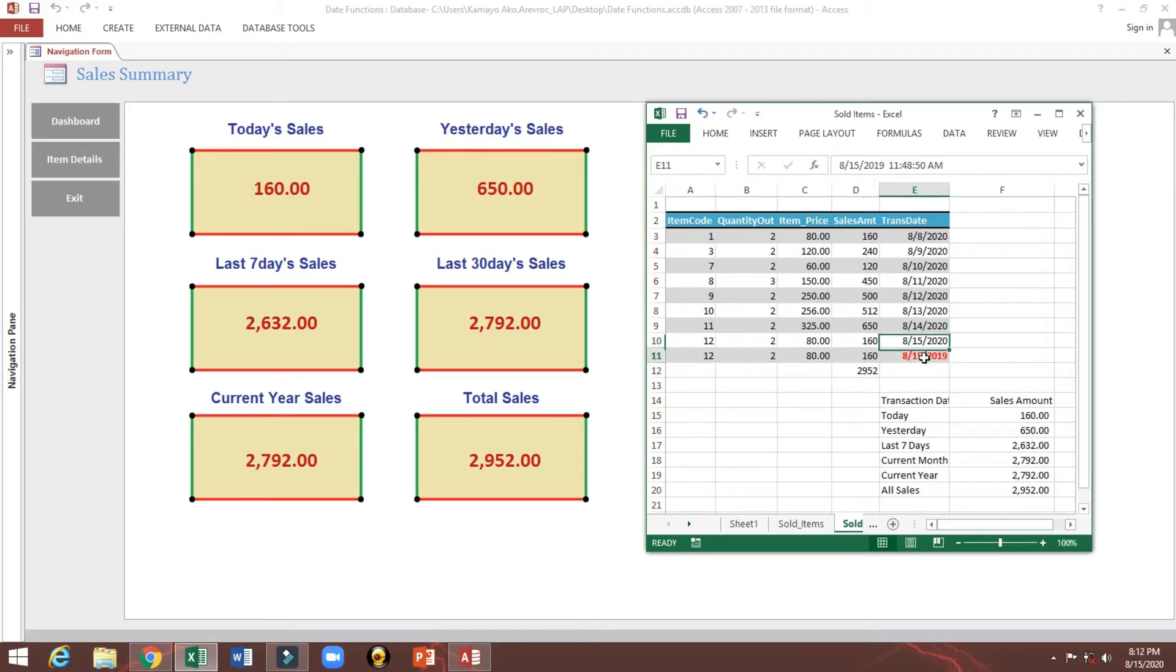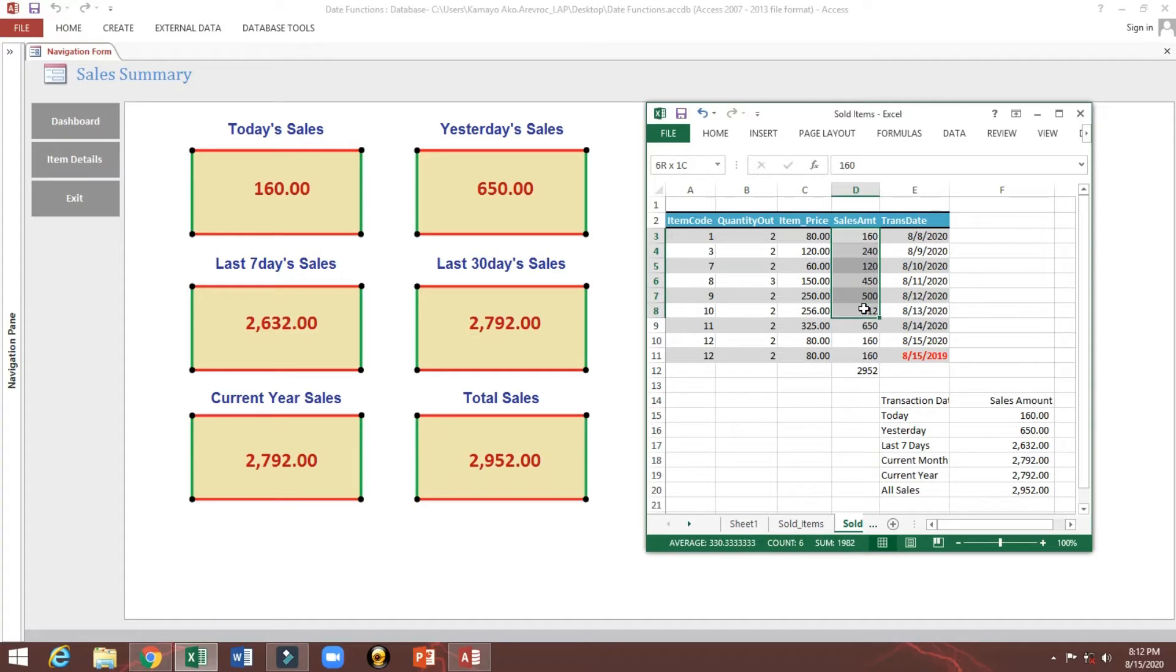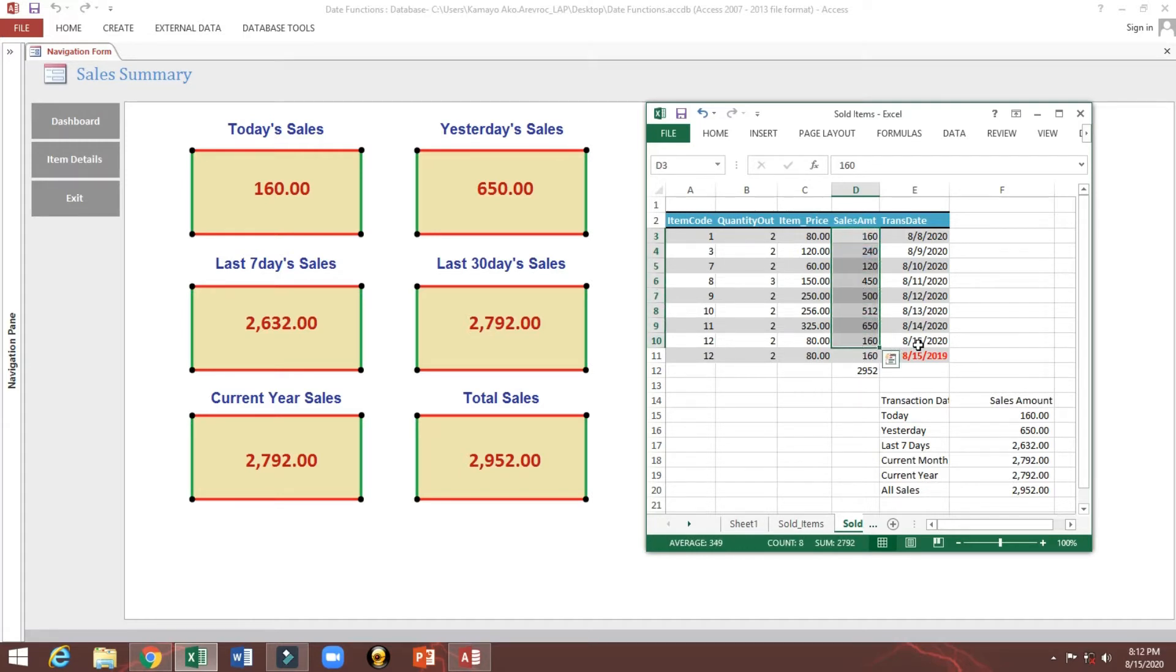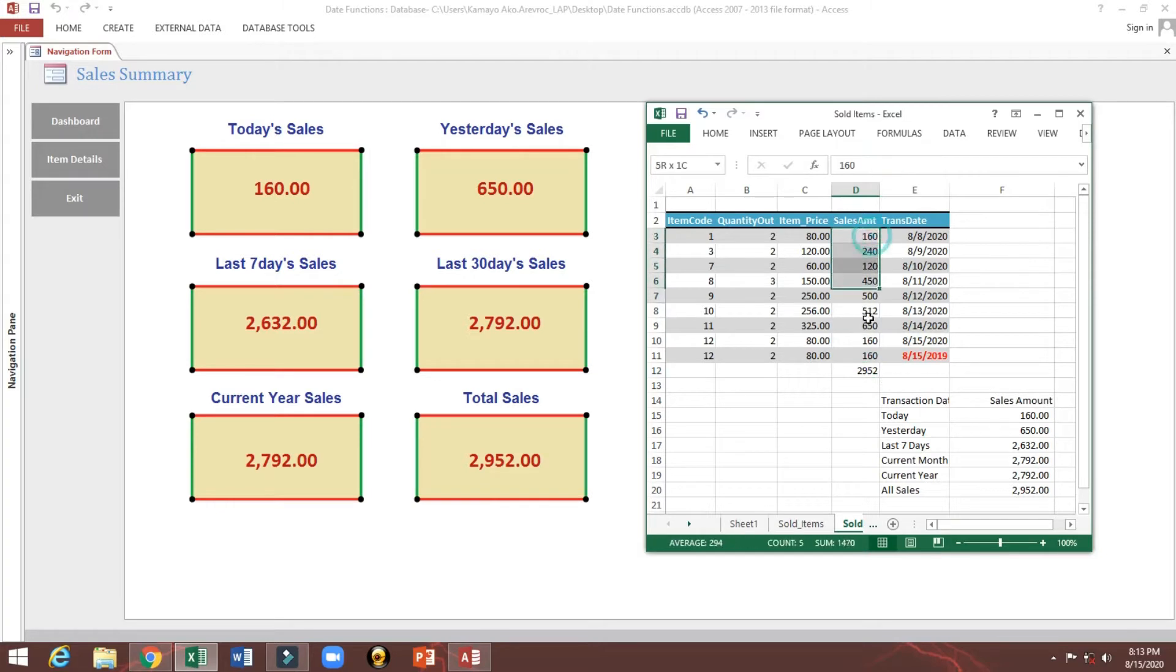Because this one is 2019 and this one is today 160. Yesterday 650 is this one. Seven days one two three four five six seven, so 2632 is this one. And this year excluding this one because 2019, 2792. Current month total sales, this one including 2019.